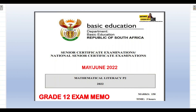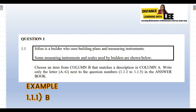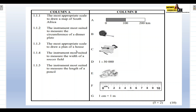So in today's video tutorial we are going to be going through Question 1.1. It says that Sefiso is a builder who uses building plans and measuring instruments. Some measuring instruments and scales used by builders are shown below. Choose an item from Column B that matches a description in Column A — write only the letter next to the question number in your answer book.